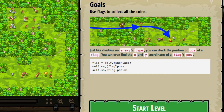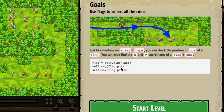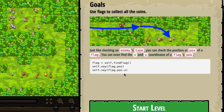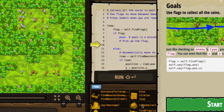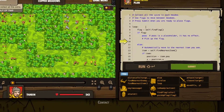You can set a variable to a flag using the findFlag method, and then you can say the flag's position — that gives you the full position — or you can specify the x position. You could probably do the same for y as well. Let's start the level and see what it's expecting us to do.